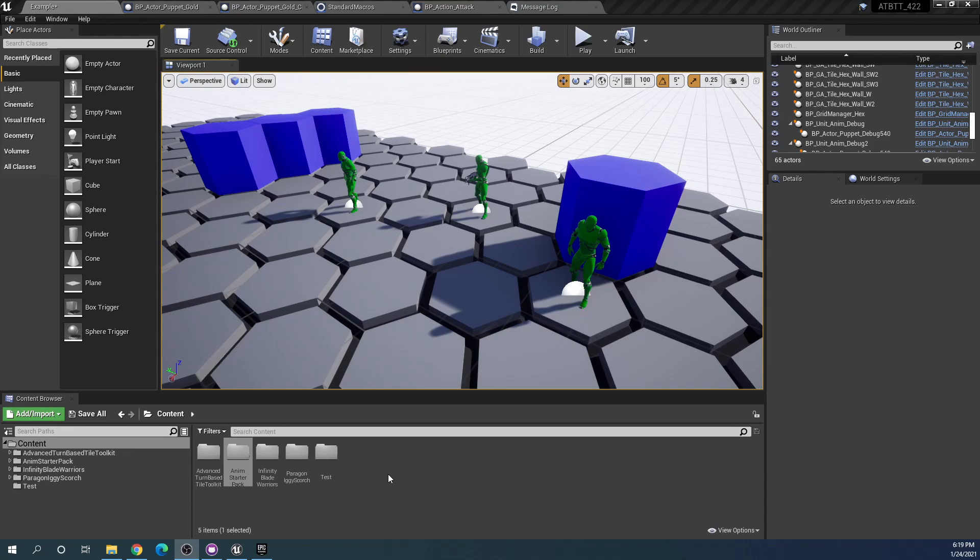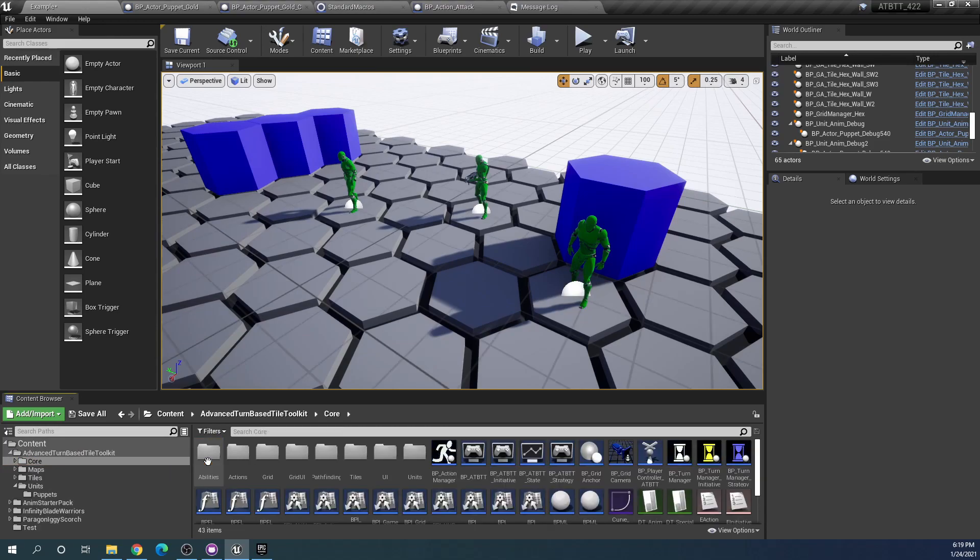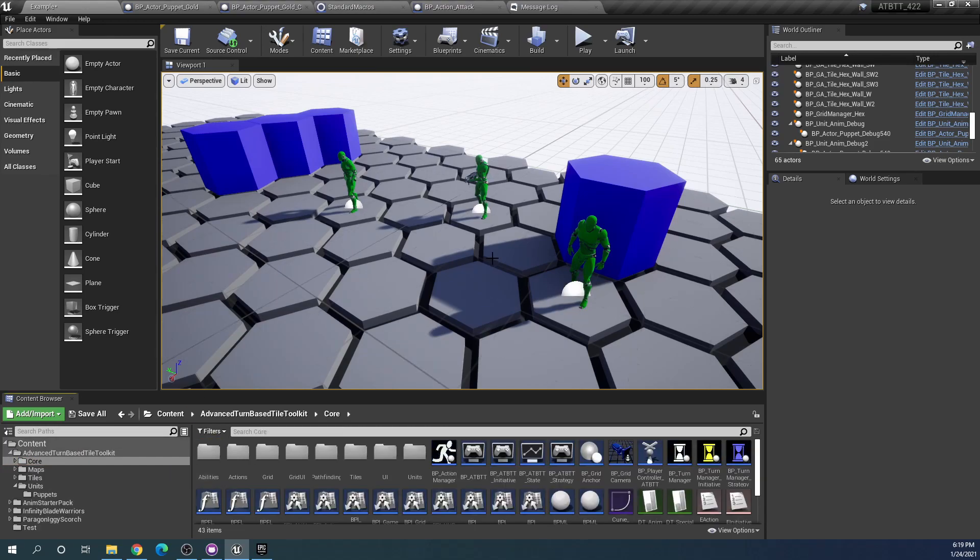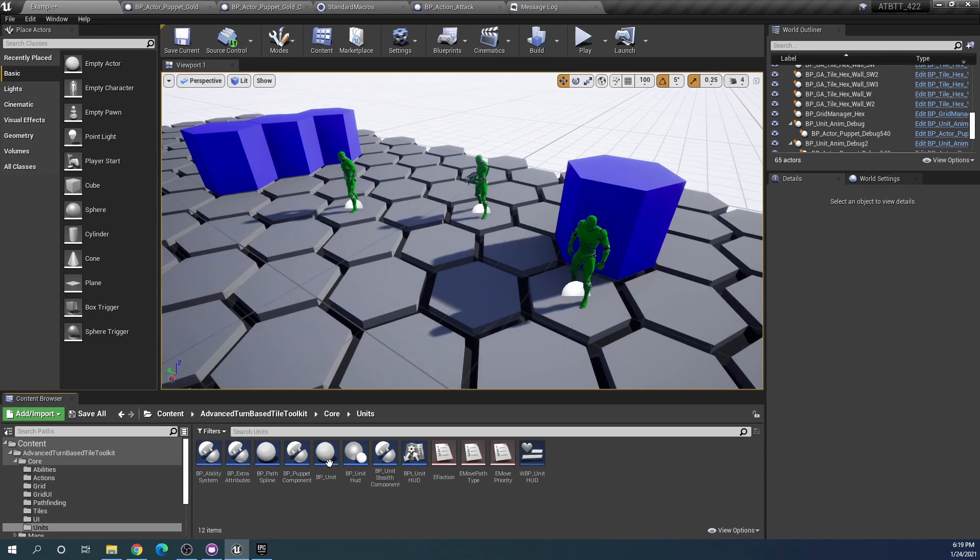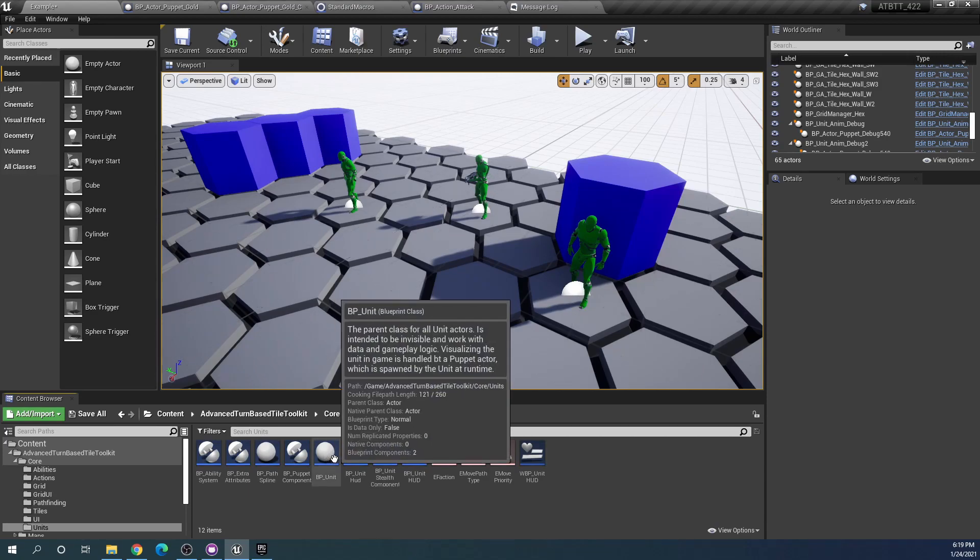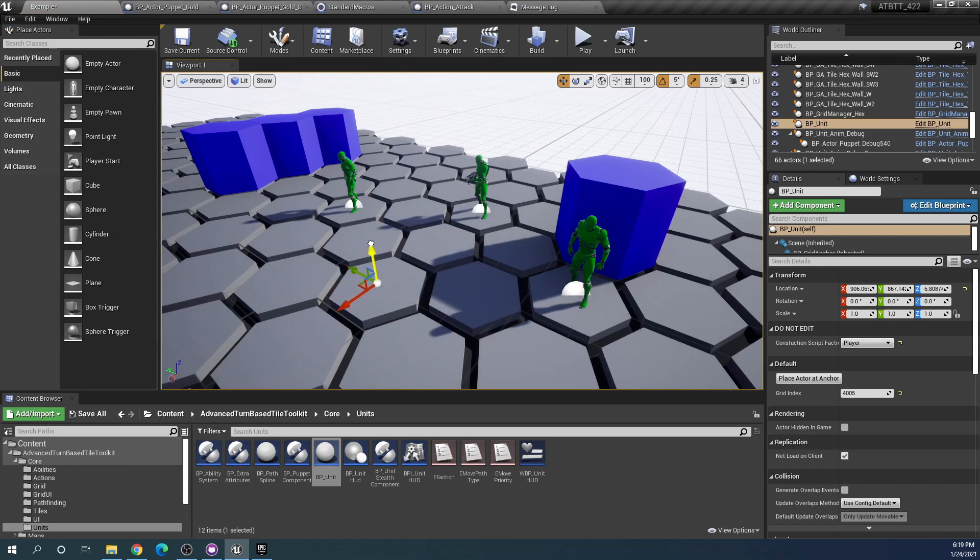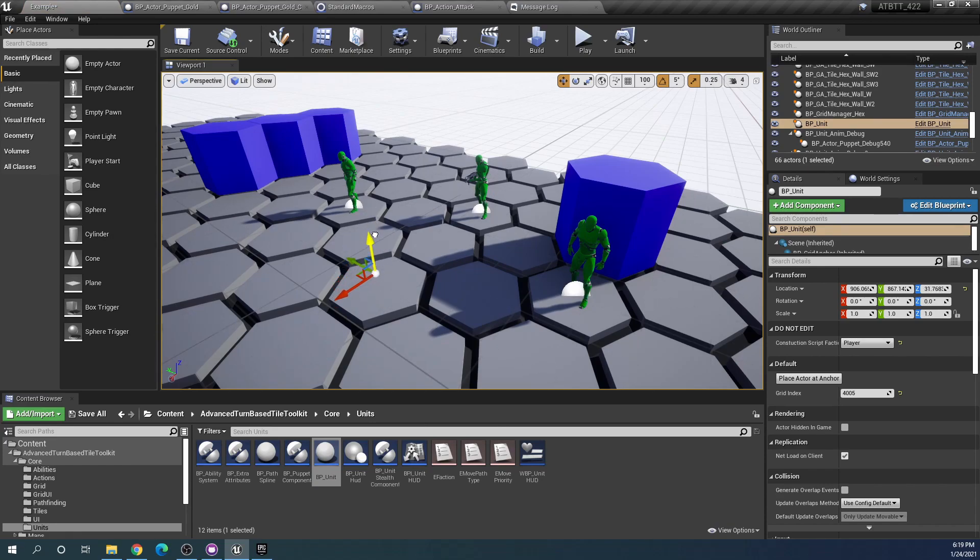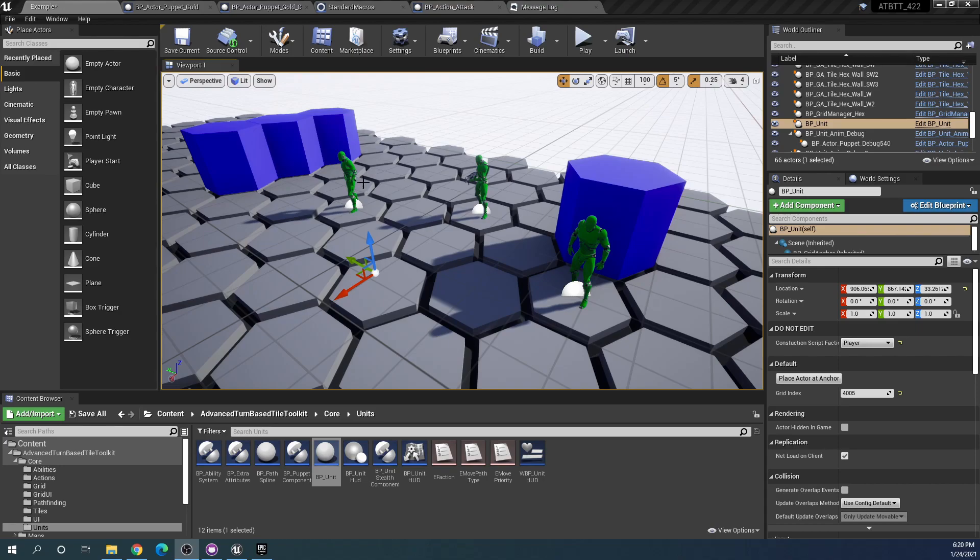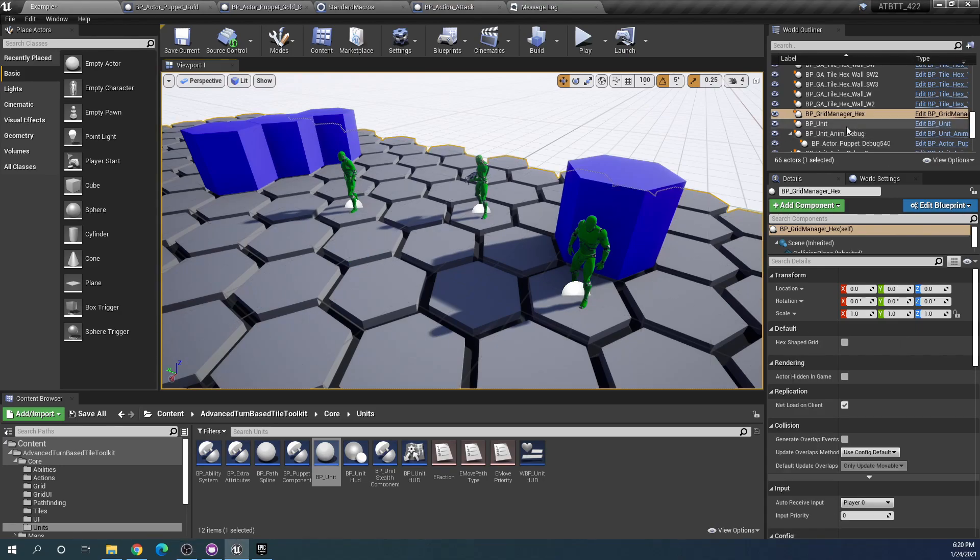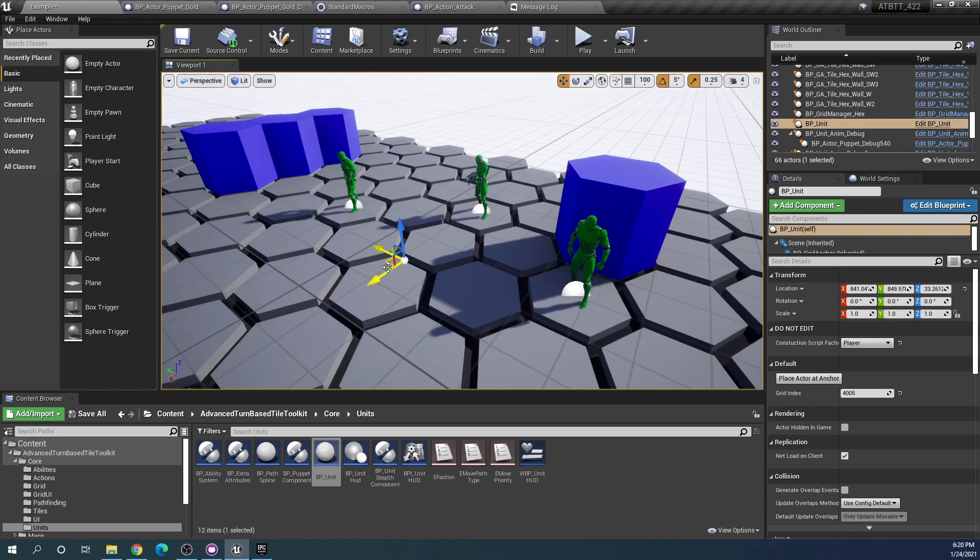So units are split into kind of two different kinds of actors. One of them is the unit, which you can find the base of in the base folder here, and then core and under units, and this is BP units. So BP units handles all the game logic related to units. It handles its stats and abilities, and references to these units are kept in the arrays of the grid manager so that it knows where on the grid the units are placed and so on. But the units don't actually care about their transform at all. They don't care about where they are actually placed. So that is handled by the puppet.